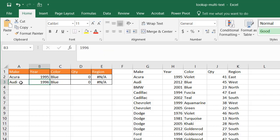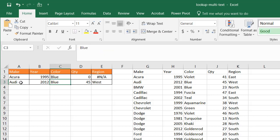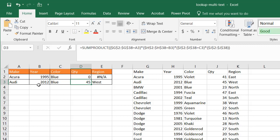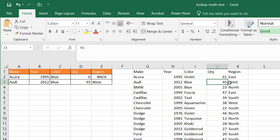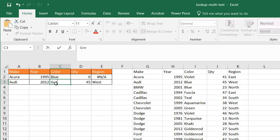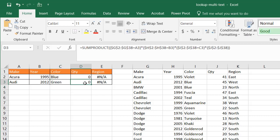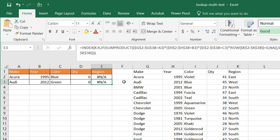Because there is no Acura 1995 blue. It becomes NA. I drag the formula down and that should result in NA too. So if I said Audi, this is the second one, 2012 blue. Blue was correct here. We have 45 and west. We have 45 and west. But if I change that to green, it's going to be zero quantity because there's no Audis that are 2012 and green, so that's zero.